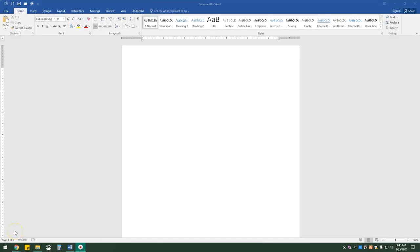All right, you guys, so this is lesson 1.2, topic three: finding commands by using the Tell Me feature. This is not going to cover the activity because there are just a few questions and I'm not going to go over them. However, we are going to move on to the try it portion of this activity.